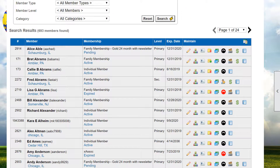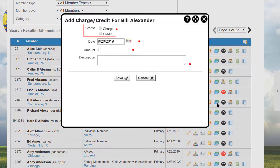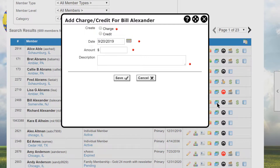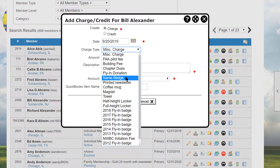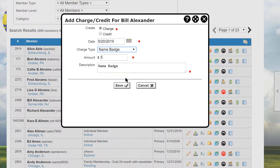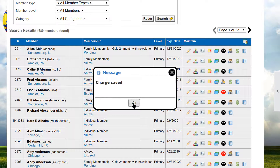Let's go back to the Member Manager and see how to issue a charge and a credit to a member. When we click on the Charge Credit icon for this member, we can specify whether we are creating a charge that must be paid or a credit which can be applied against any payment. First, we'll create a charge. Bill lost his name tag and needs a new one, so we enter the date and either make this a miscellaneous charge or select from a list that displays items defined in the Additional Charges module. When we click Save, the charge is applied.